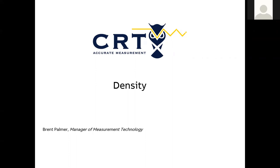If you have any questions you weren't able to ask during the live recordings, please send them via email. If we don't know the answers, we'll get you in touch with an industry expert who may know. We've got a great topic today — one of my favorites — which is density.